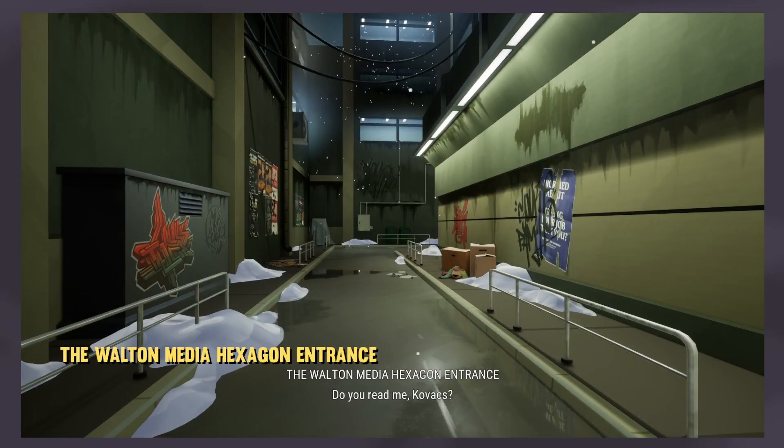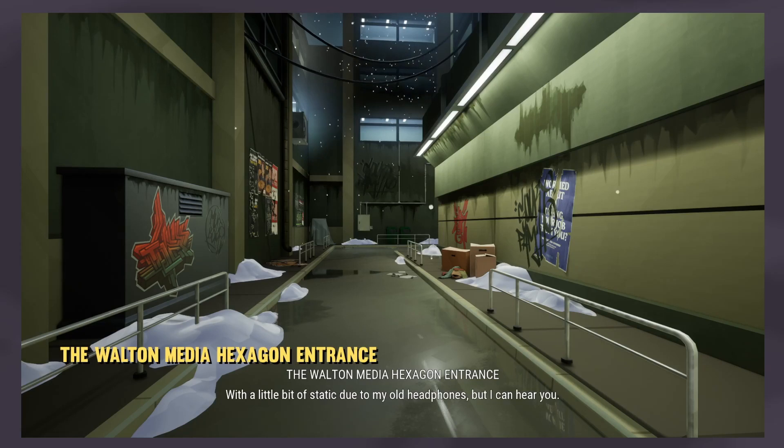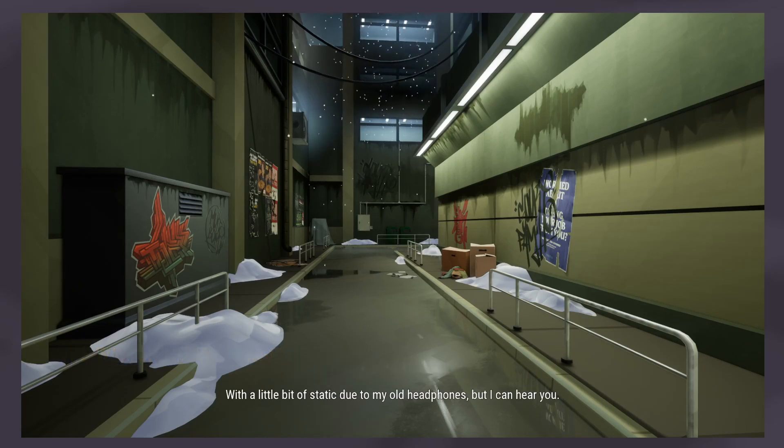Do you read me, Kovacs? With a little bit of static due to my old headphones, but I can hear you.